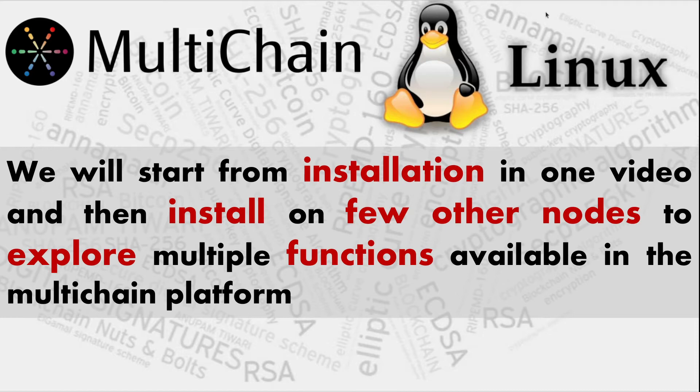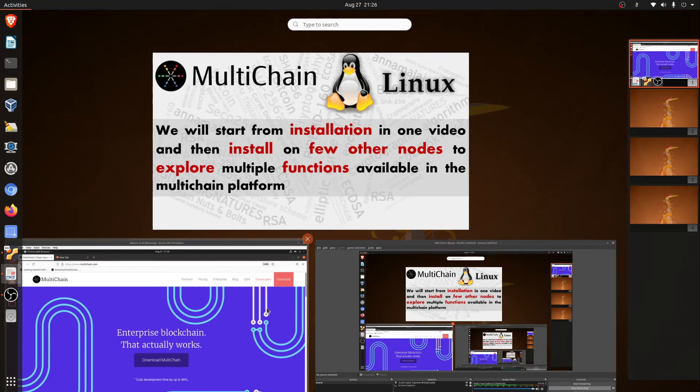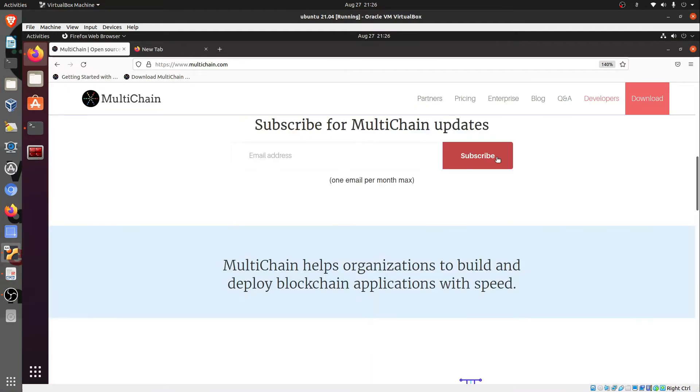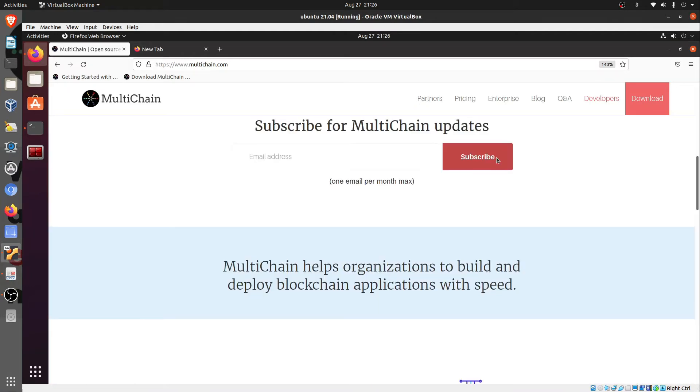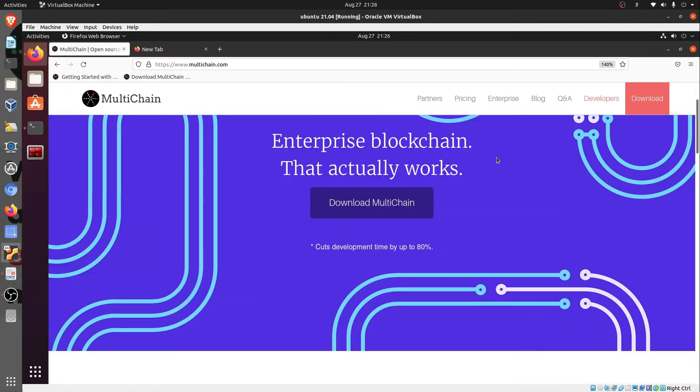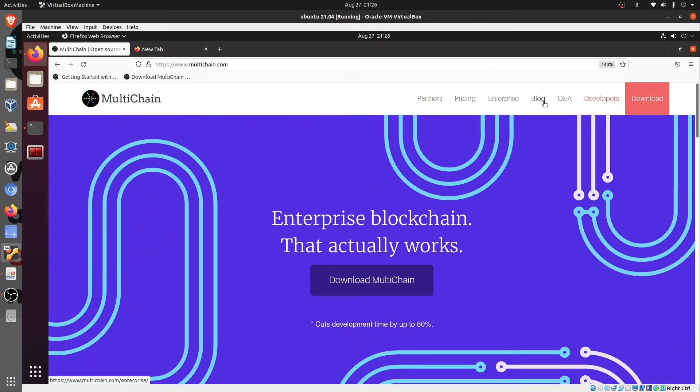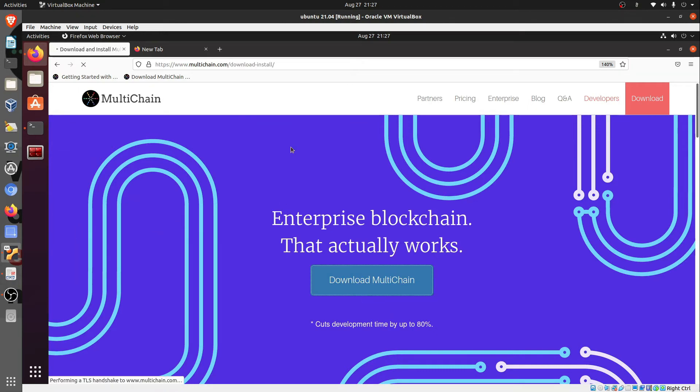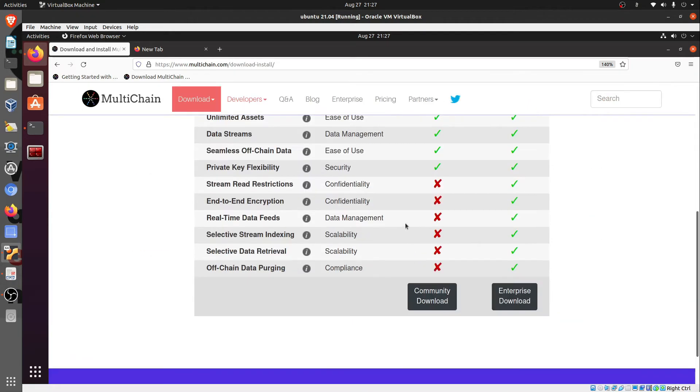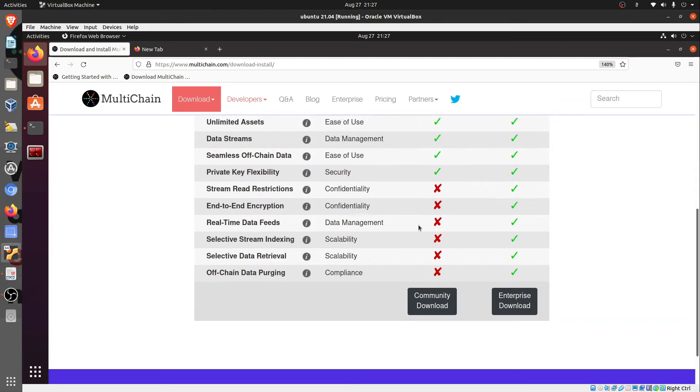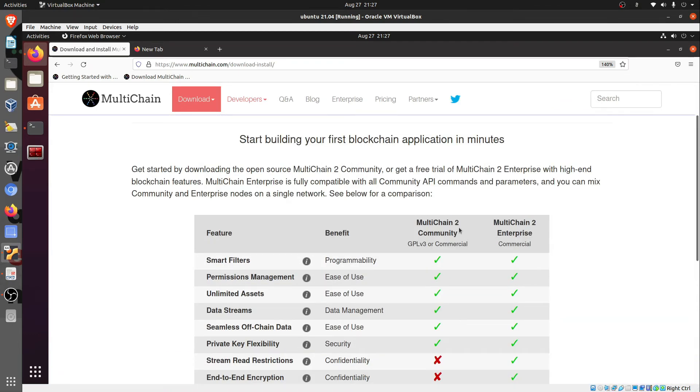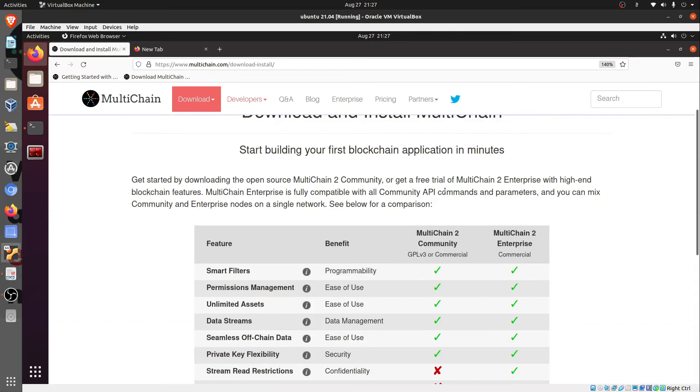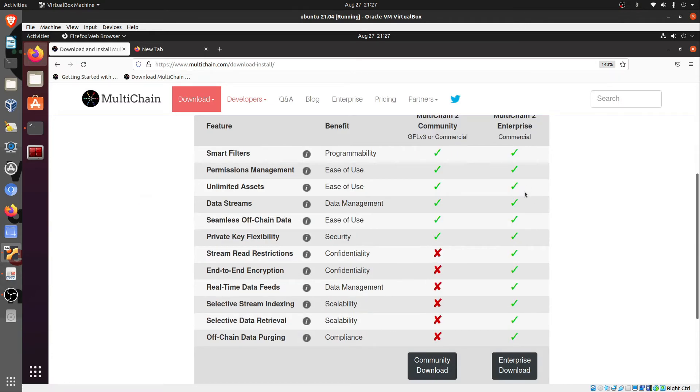For installation, I have this virtual machine. First of all, the website is multichain.com and you can surf around the website. There are various functions - download MultiChain, pricing, enterprise, blockchain Q&A. We'll go to download MultiChain. It gives you the option whether you want to download MultiChain 2 Community or the Enterprise commercial edition. MultiChain 2 Community is free. MultiChain 2 Enterprise is also absolutely free but available for 90 days only.